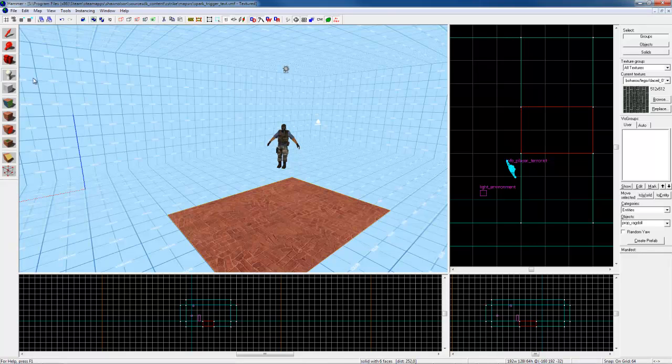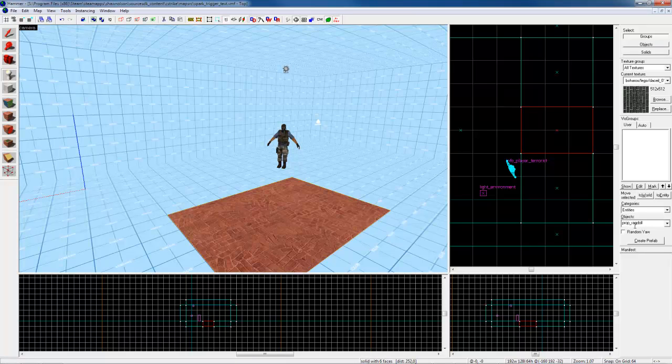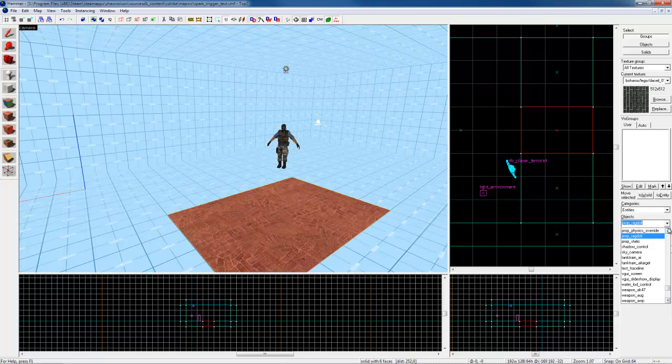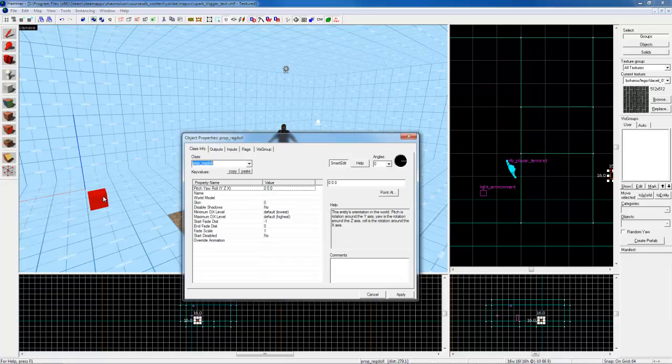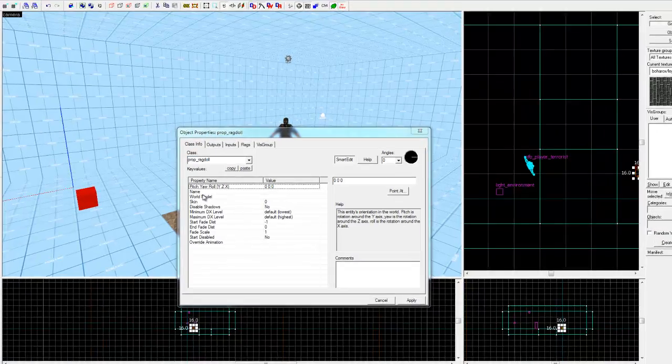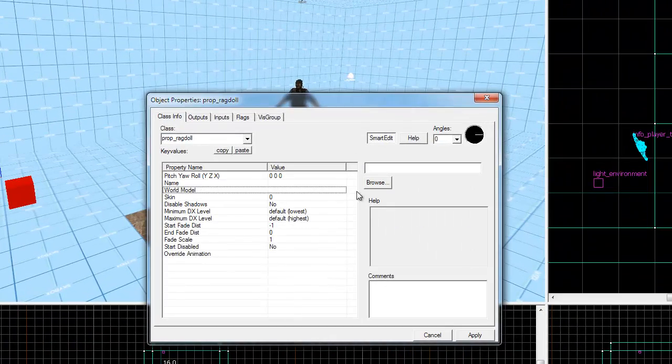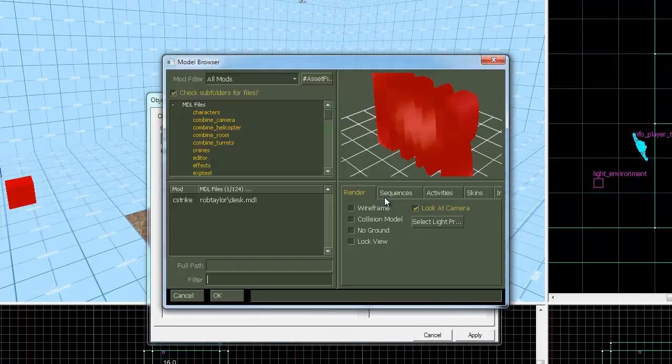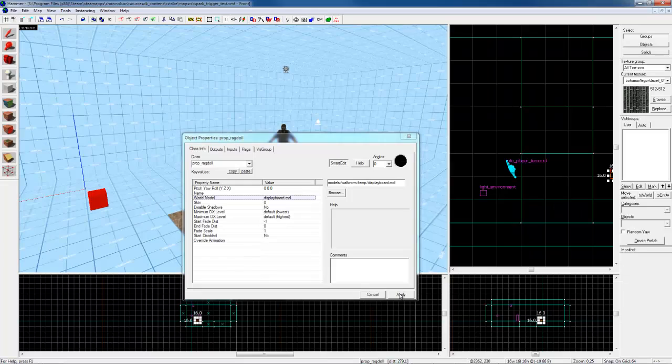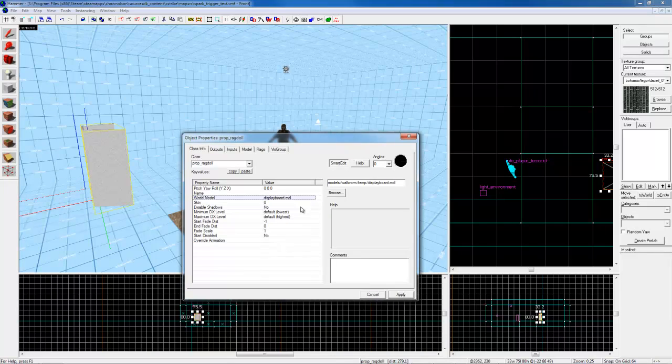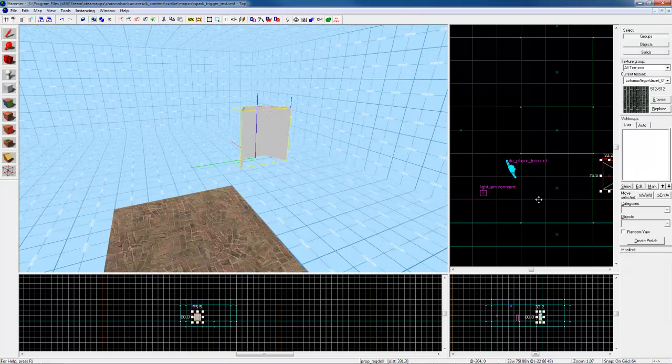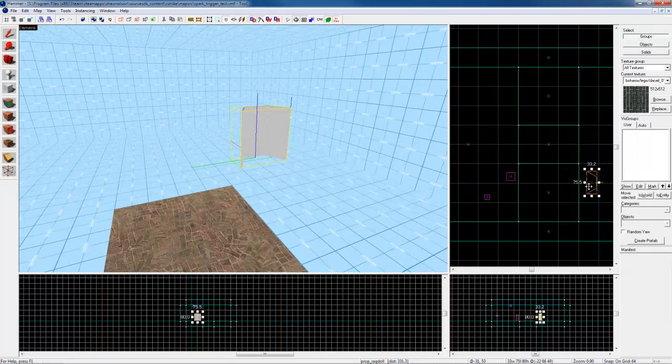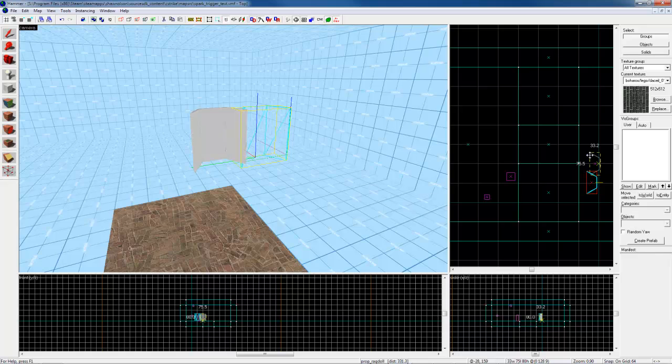So to get our ragdoll into the scene, we need to create a prop_ragdoll entity, which you can see you can choose that from these options. So I am going to put this here and browse to my model. So here is the display.